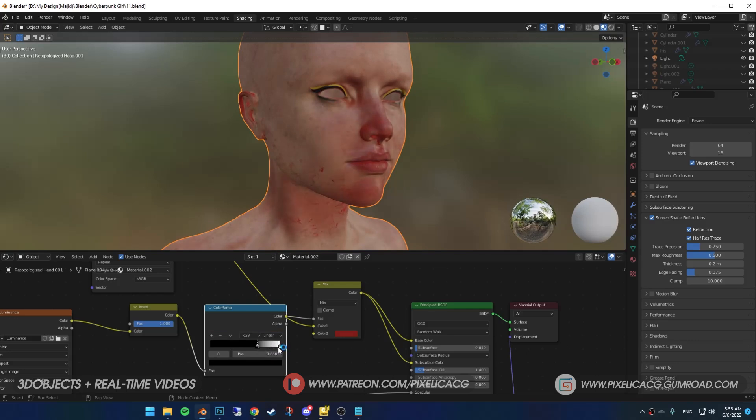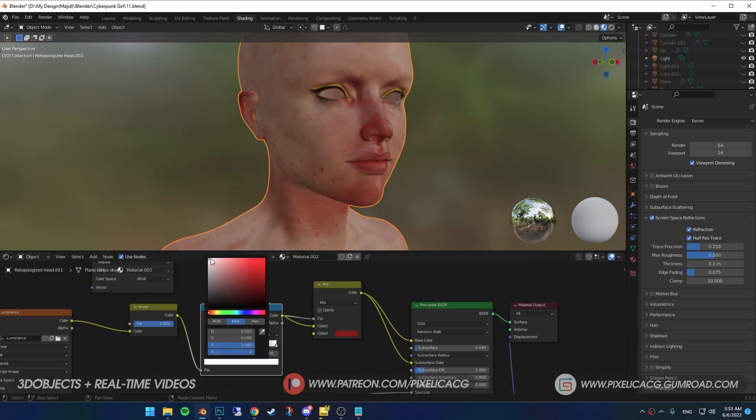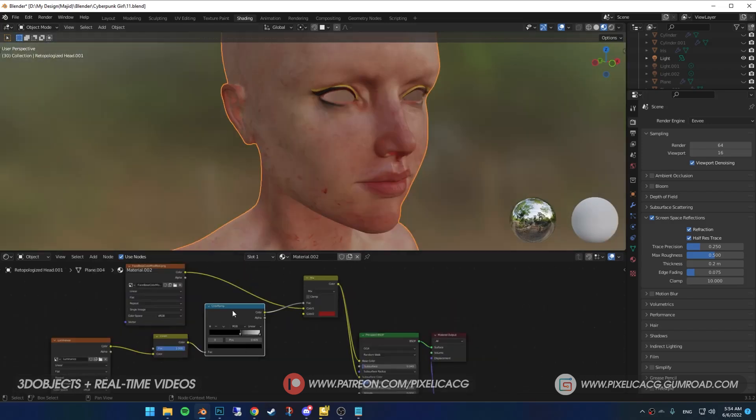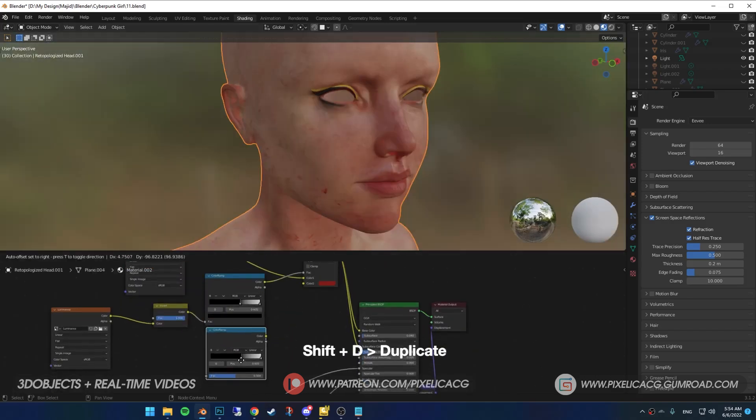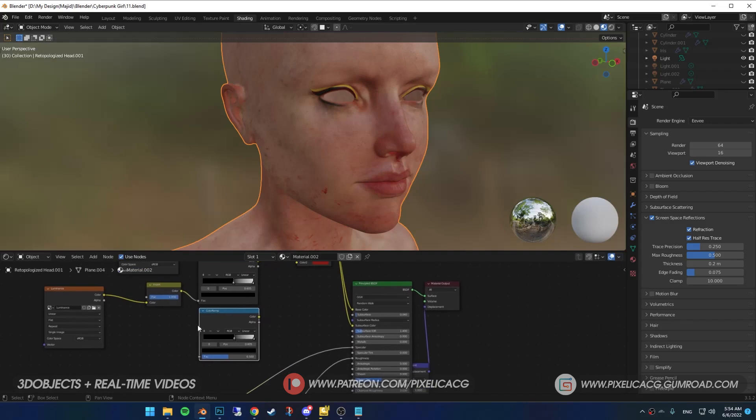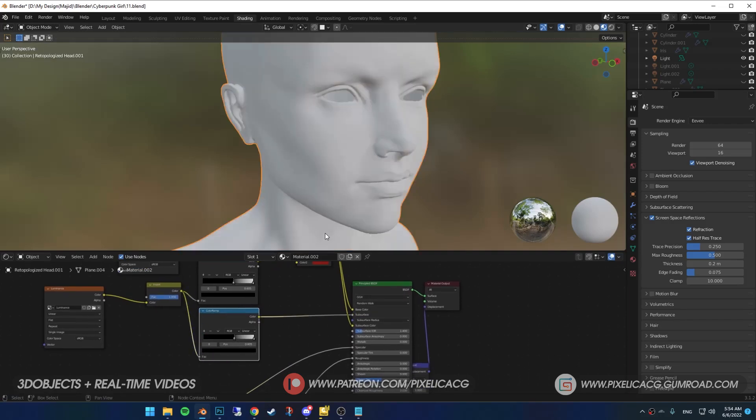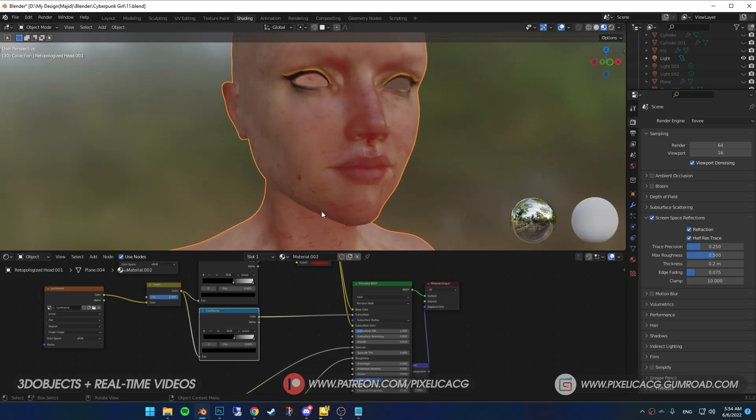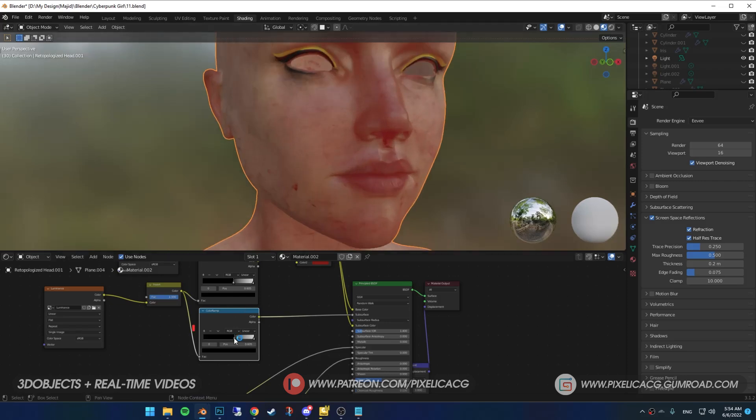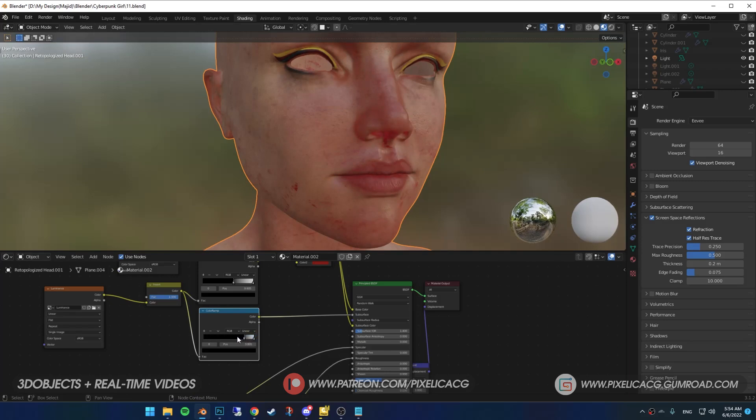Now select the color ramp, Shift-D to duplicate and drop it at the bottom. Connect the invert to the color ramp and color ramp to subsurface. This is the important one. You can now control the intensity of the subsurface scattering using this color ramp. It is still too translucent, so I drag the left handle to the right even more. I'm using Eevee right now, but remember if you're preparing to render it in cycles, tone down the subsurface even more, because subsurface is usually much stronger in cycles than Eevee.